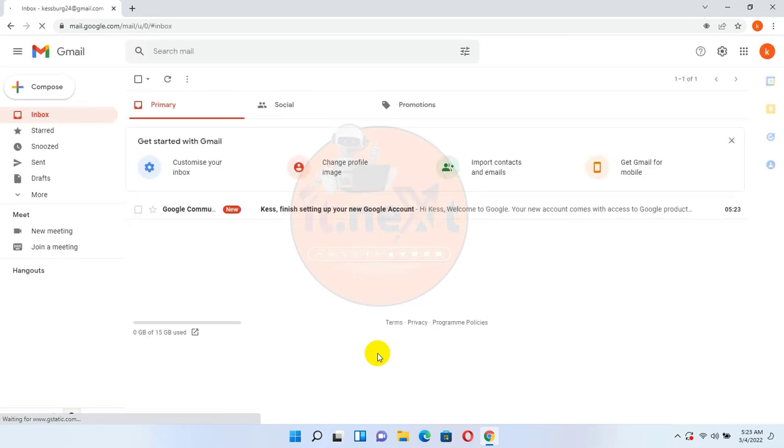Your account will be created. So that's how we can create a Gmail account for free.